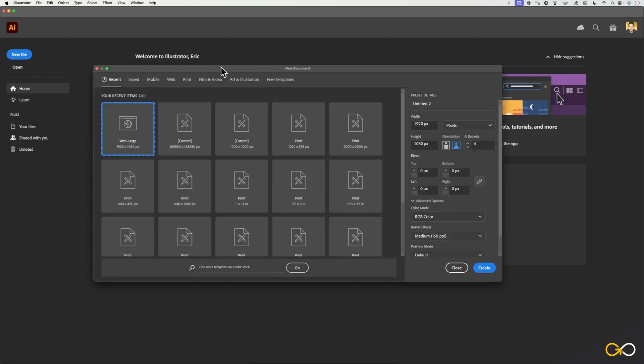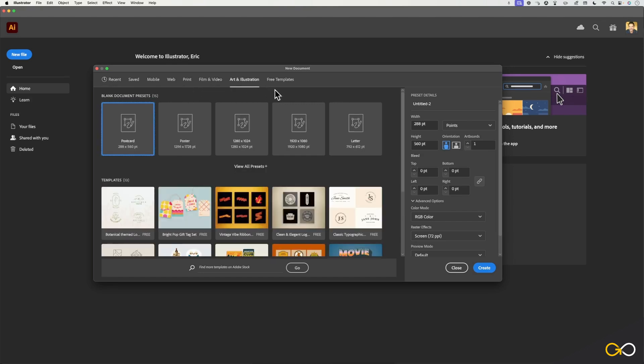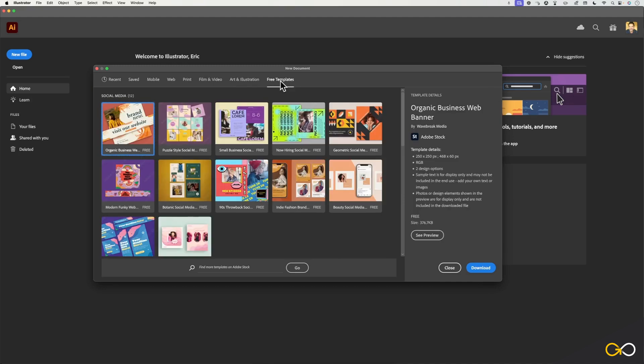Once I do that, you will now see this pop-up panel. Along the top, you'll see that I have mobile, web, print, film and video, art and illustration, and even some free templates here that you can use to get you started.